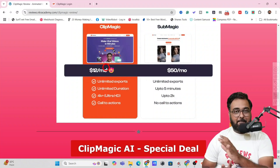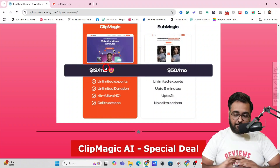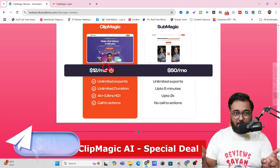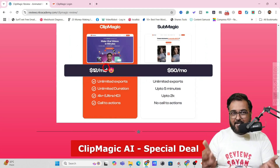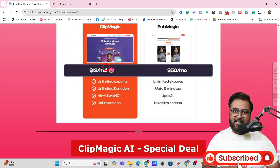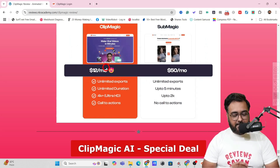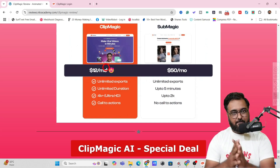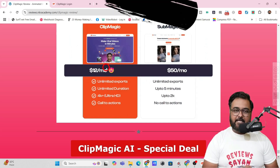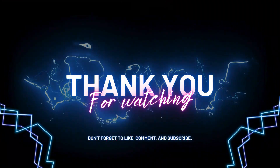That brings me to the end of this Clip Magic AI review. I really hope you guys have enjoyed it — if you have, please help me with a like and share this with all your content creator friends because they are in dire need of this kind of software. We will meet again pretty soon somewhere over the internet. Until then, please take care of yourself and your families and don't forget to keep making money online. Signing off is Cheyenne — take care, bye bye!